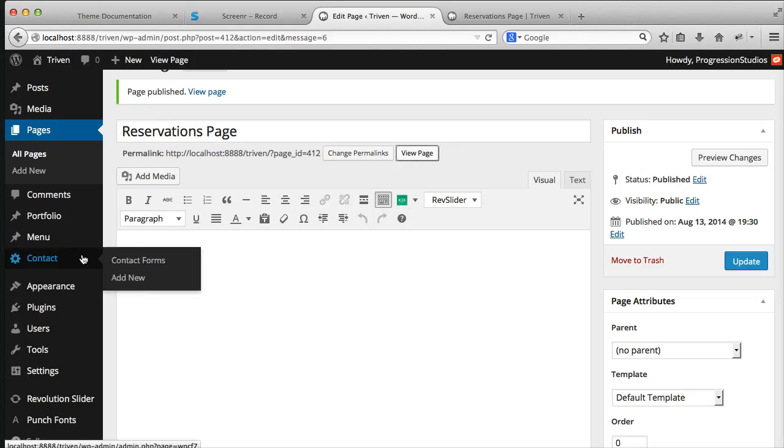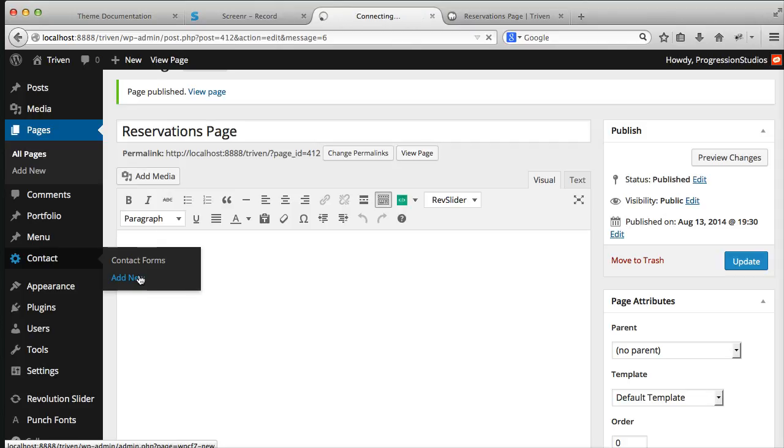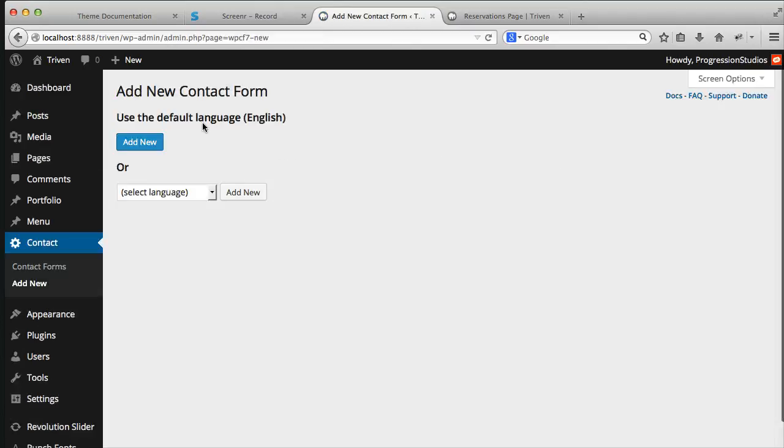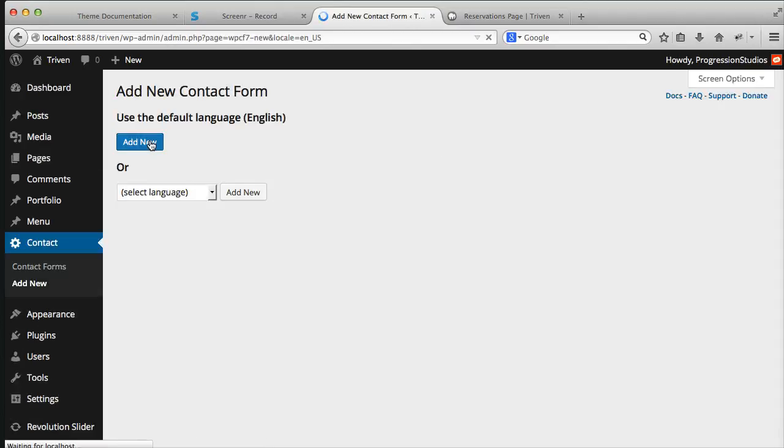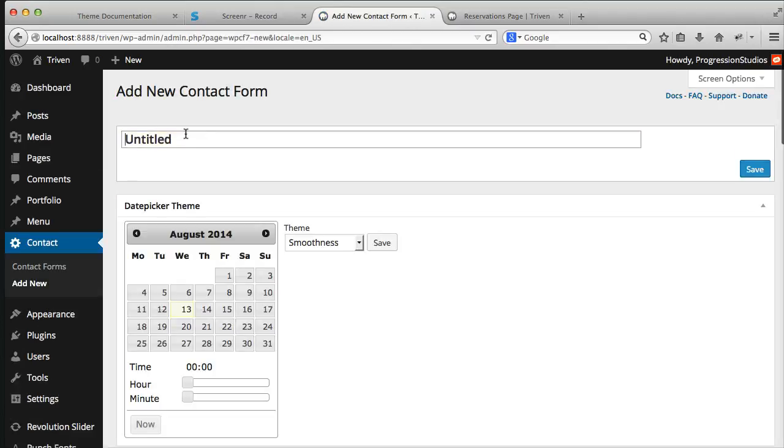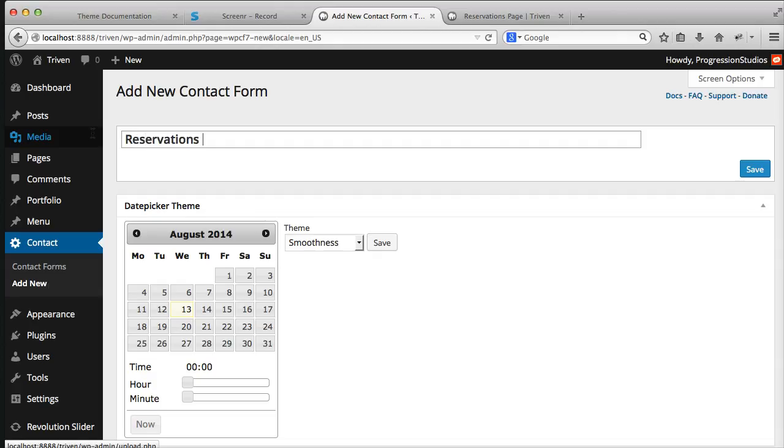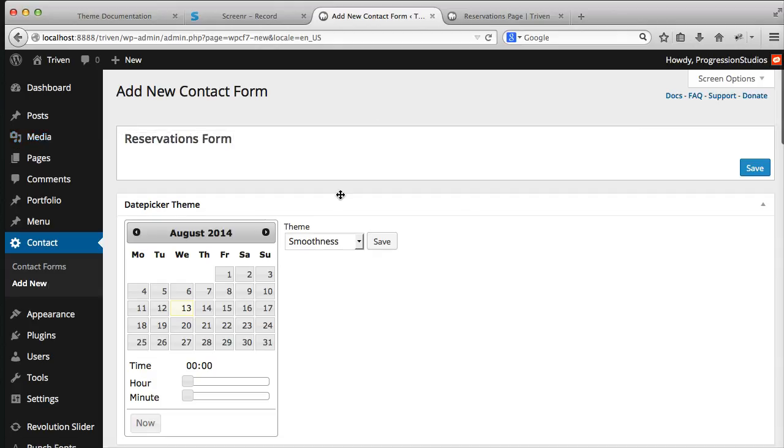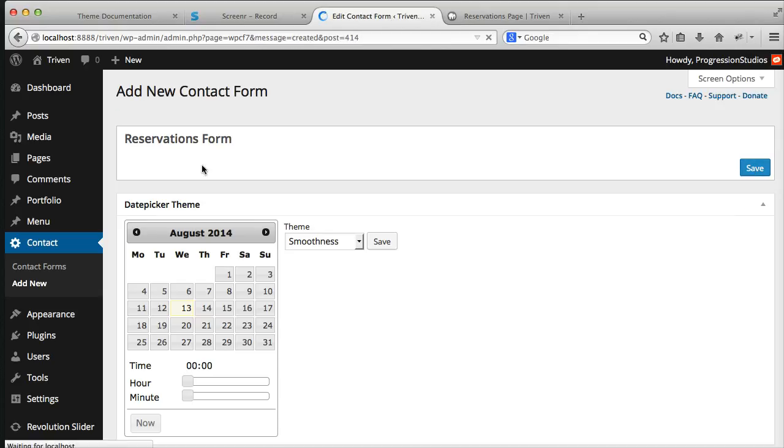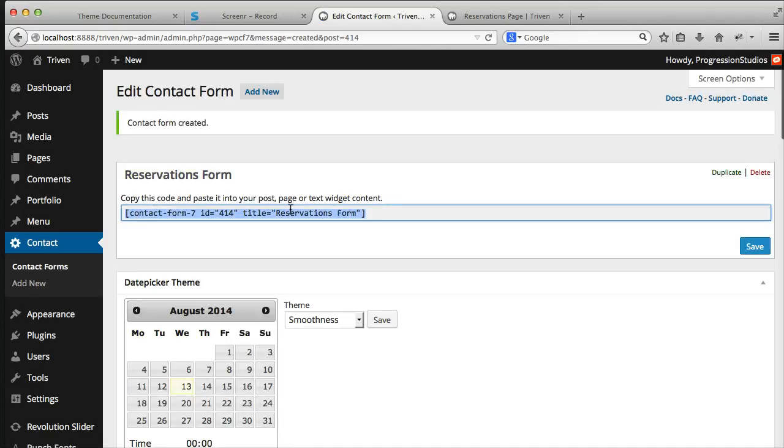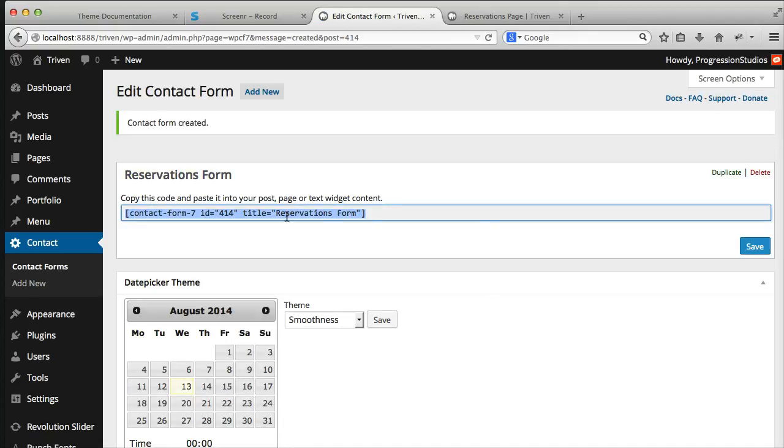Now let's go ahead and go to contact forms and let's add a new form. We're going to add a new form and up here we can click reservations. The name doesn't really make a big difference. It's just what we're going to use.